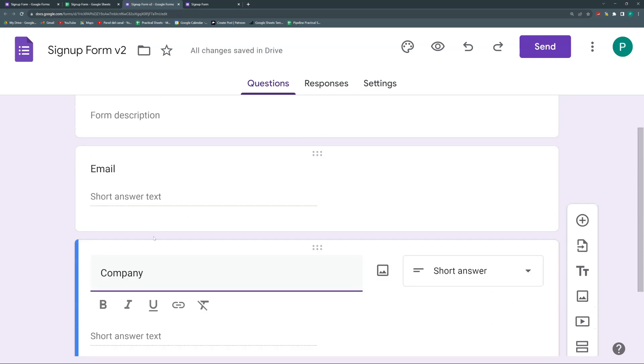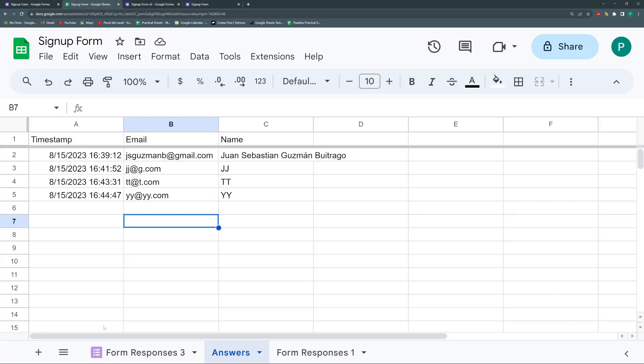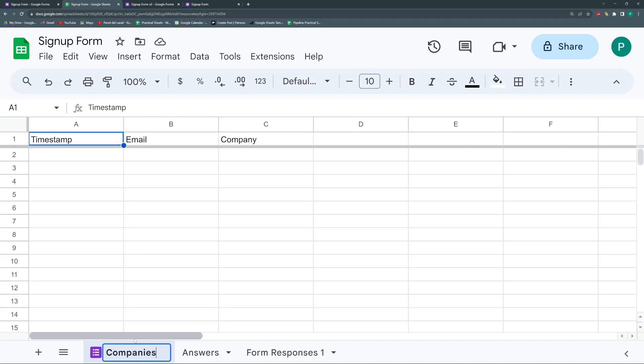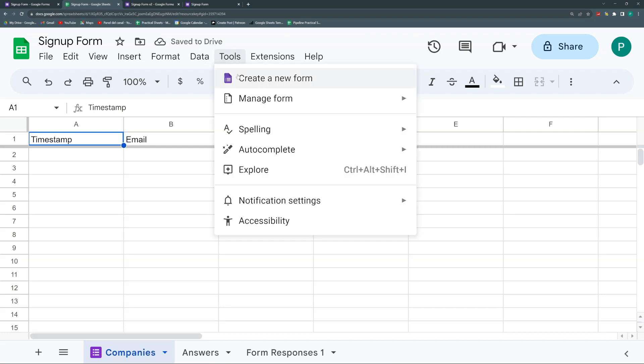Email and company. And here now you can see again, my classic icon of Google forms. Again, we can call this wherever you like, companies. And you can unlink it again with these tools.